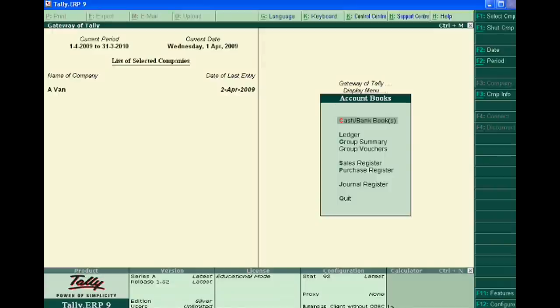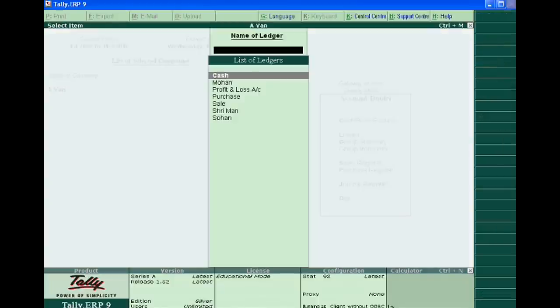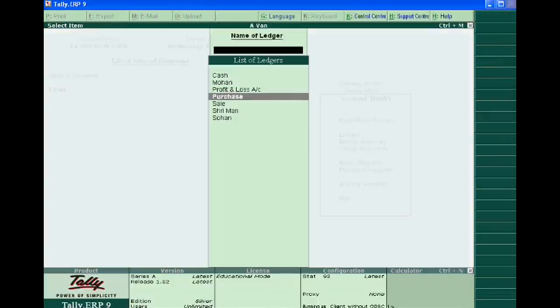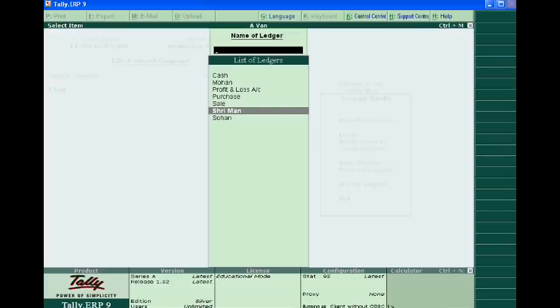In Account Books, you have to go to Ledger and choose your customer. Suppose he is Sriman to whom you sell the goods.